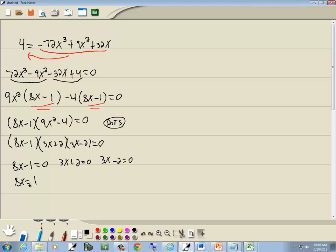Take negative 1 over, we'll get positive 1. Divide both sides by 8, and we get x equals 1/8.